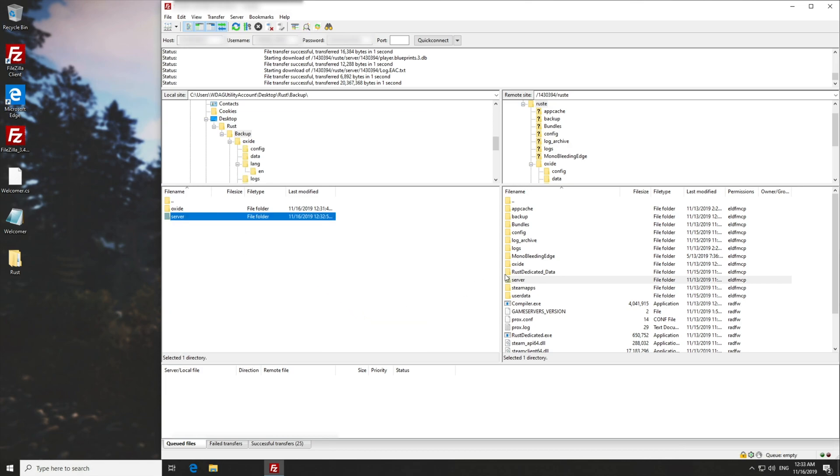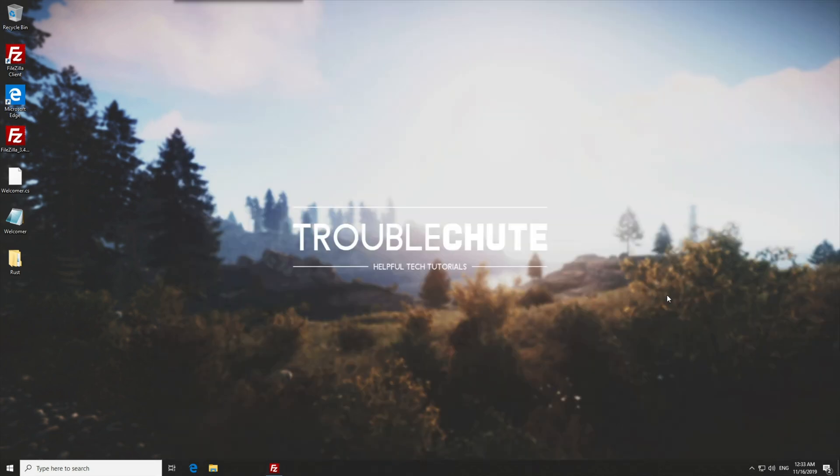So that is how to transfer files between your computer and a Rust server hosted with the game servers, or anyone else for that matter. Of course, it'll be slightly different for all companies, but this should be general enough to get you on your feet with basically anything. If you'd like to see more Rust tutorials for setting up and running a successful server, then make sure to check the playlist linked down in the description below. I hope it's helped you in some way or another. My name has been Technoba here for Troubleshoot, and I'll see you all next time. Ciao!